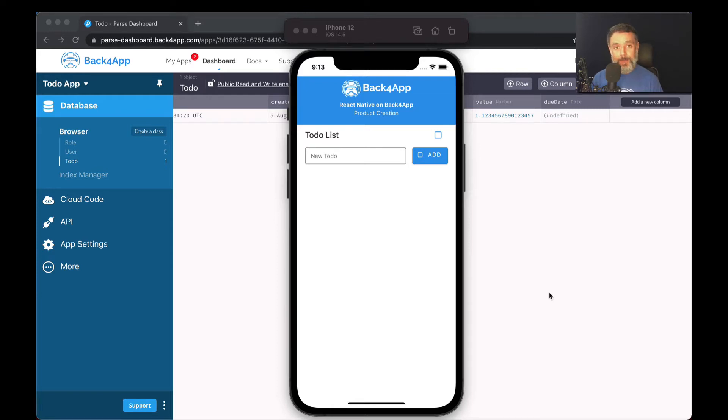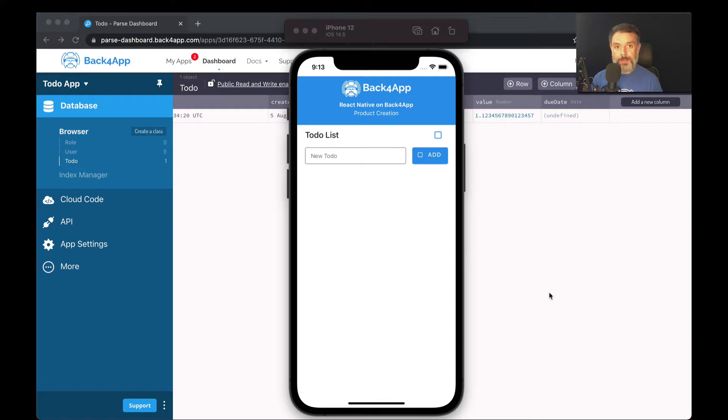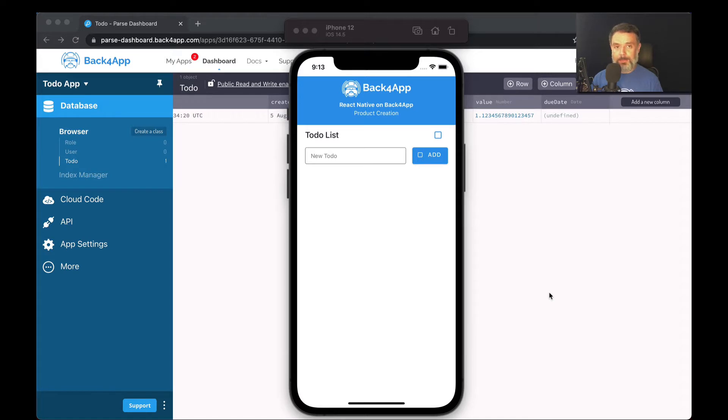Hello everyone, I'm Alex, the architect for Back4App, and in today's video we will continue our sub-series about data objects inside our series about React Native and Parse.